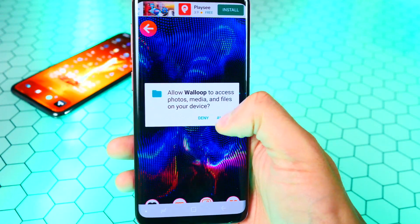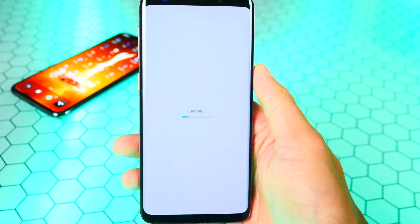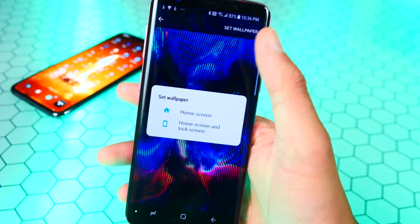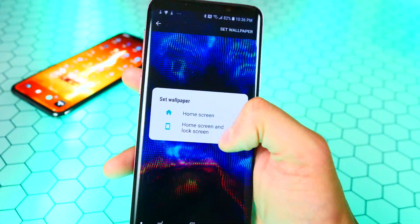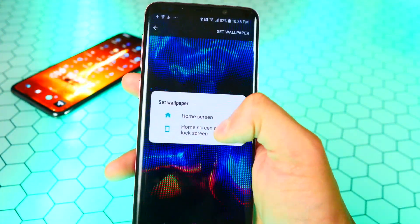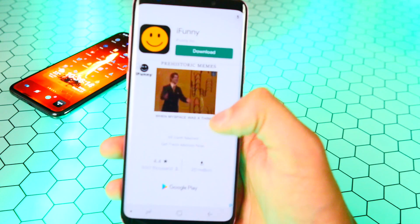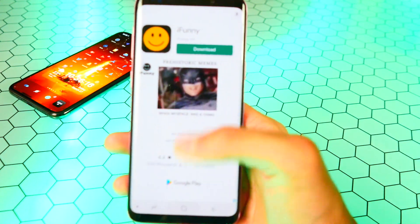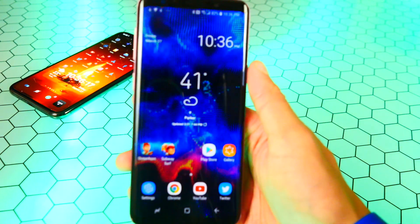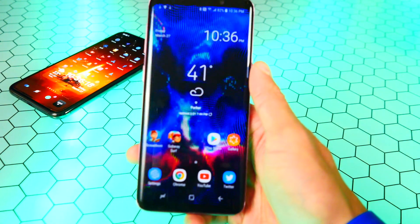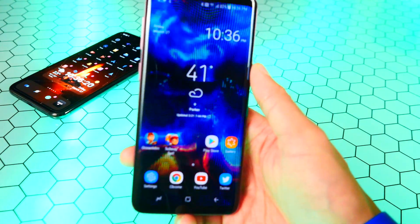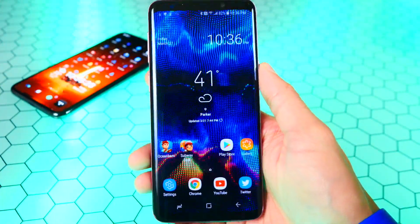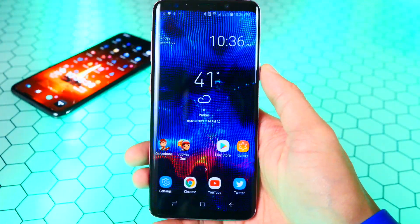To set it, all you gotta do is tap on set, tap on allow, and it'll load the wallpaper. Tap 'Set wallpaper' then choose homeskin and lockskin, or just homeskin — whatever you want. You get an advertisement, just X out of there. And look at that — that is so cool! That's how easy it is to get a live wallpaper on Android.